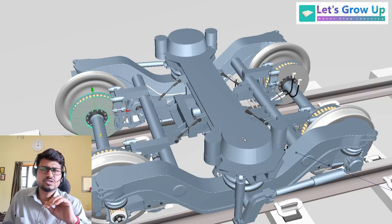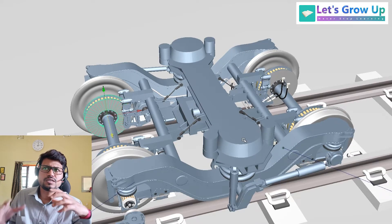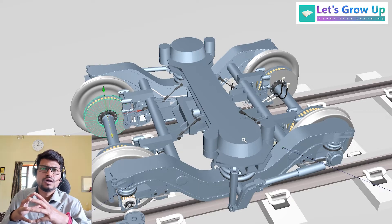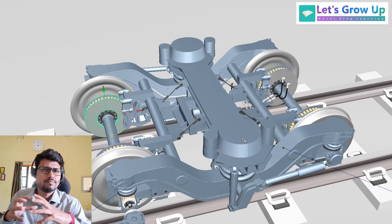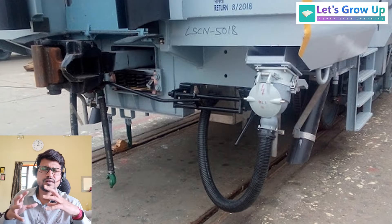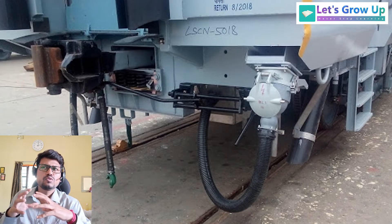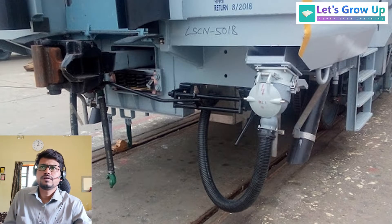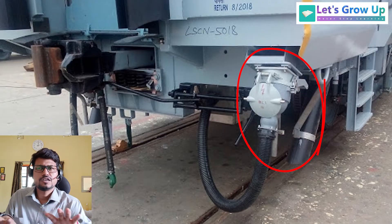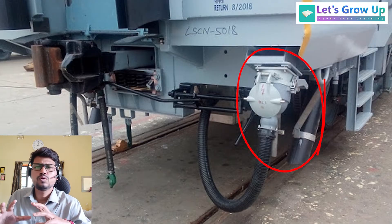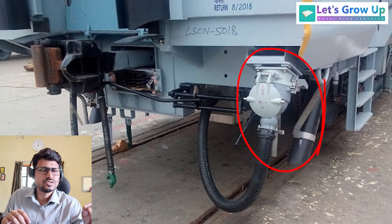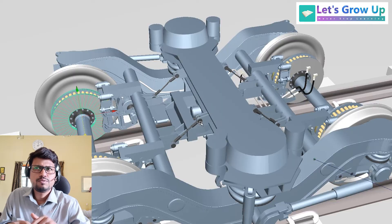In modern LHB coaches, the loco is connected through couplers up to the end coach via an HD high-voltage coupler. Through this coupler, power is supplied to all coaches. The loco collects power from the OHE, passes it through a transformer and other devices inside the loco, and supplies the required voltage to all coaches.